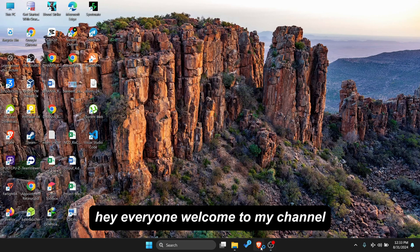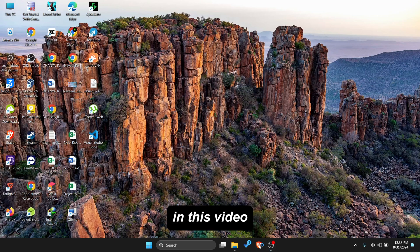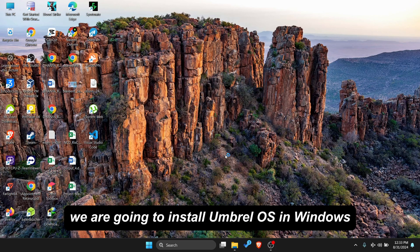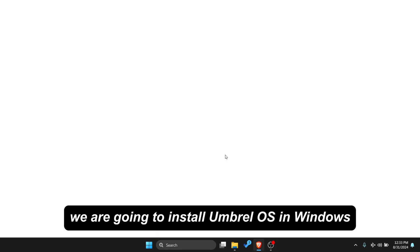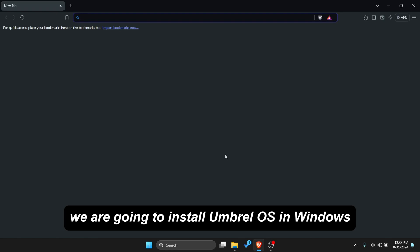Hey everyone, welcome to my channel. In this video we are going to install Umbral OS in Windows.